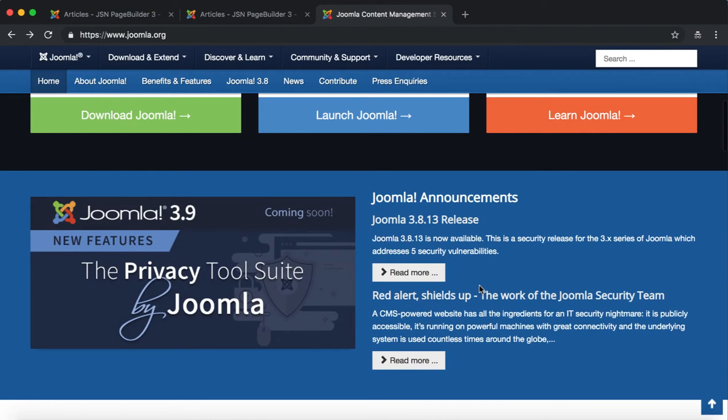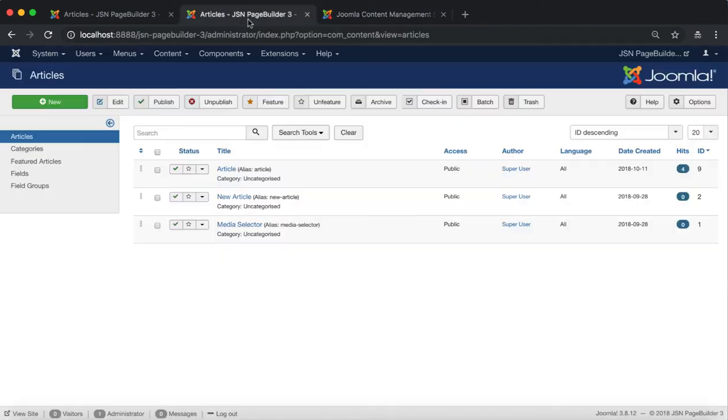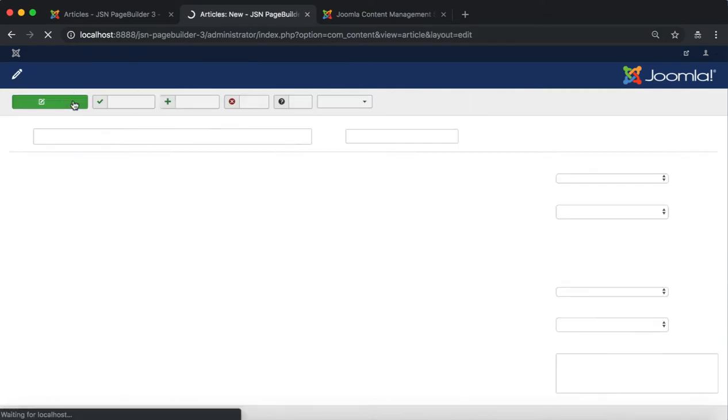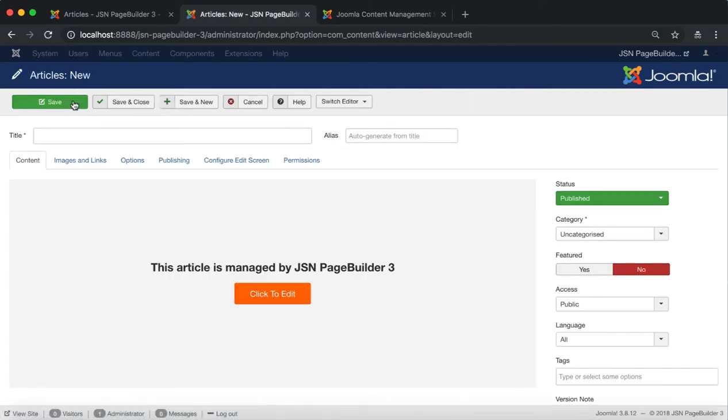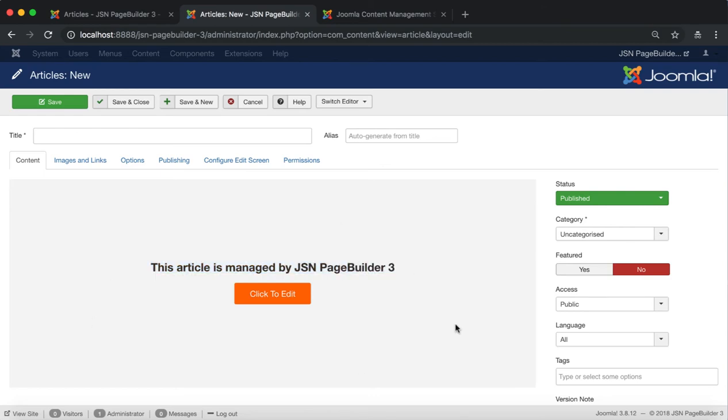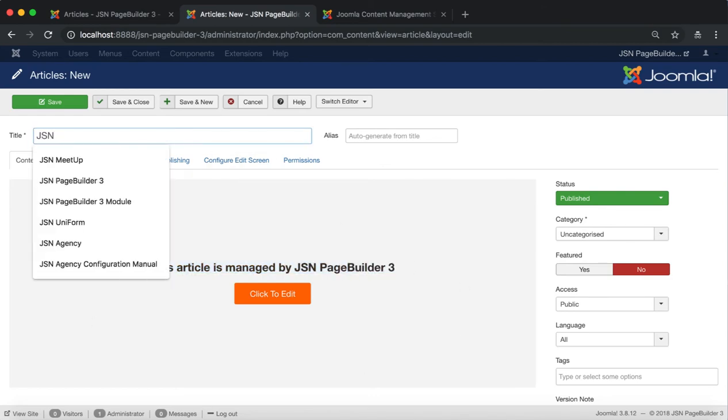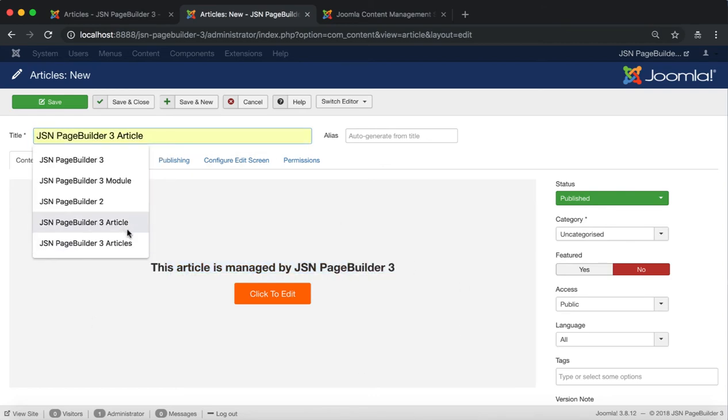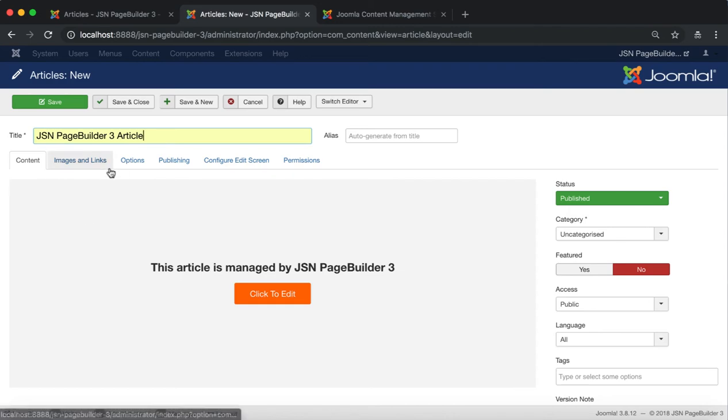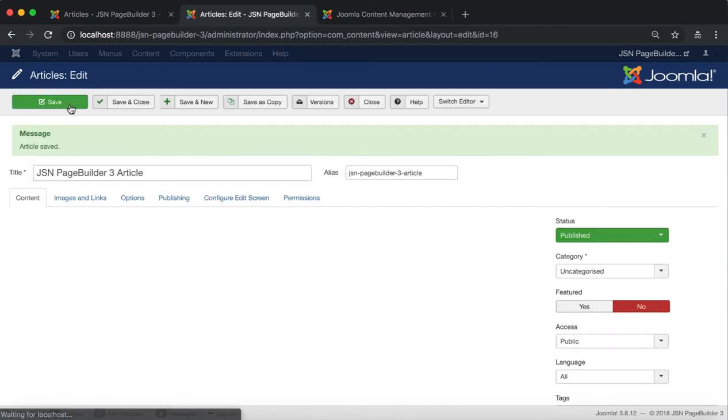Now let's try to create an article like the homepage of joomla.org website. On the admin site, go to the article management page to create a new article. This article is already managed by JSN Page Builder 3, so we don't need to switch the editor.